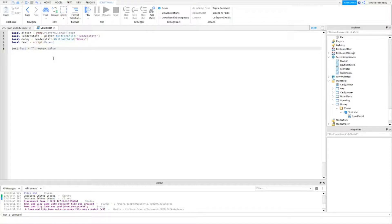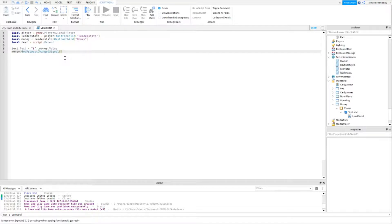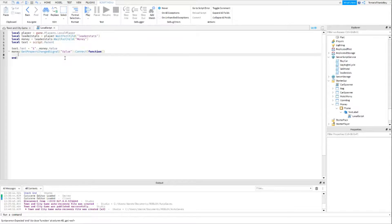And then money:GetPropertyChangedSignal — so when it's changed, this will happen — and the value is what will change. Then a function, drop a line, and then set text.Text equals the same display string again. Make sure they're the exact same — you can even copy and paste it if you want. So that should work.